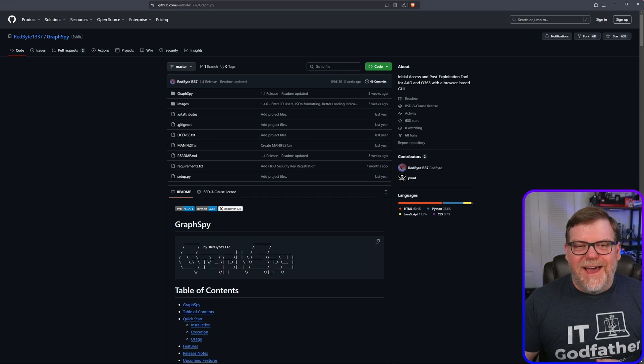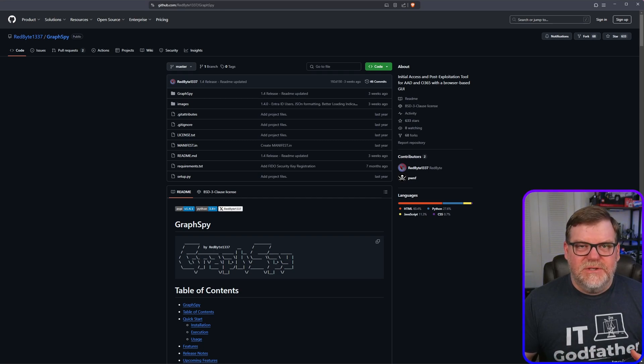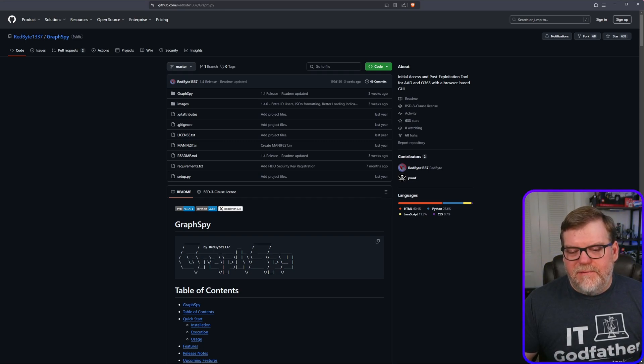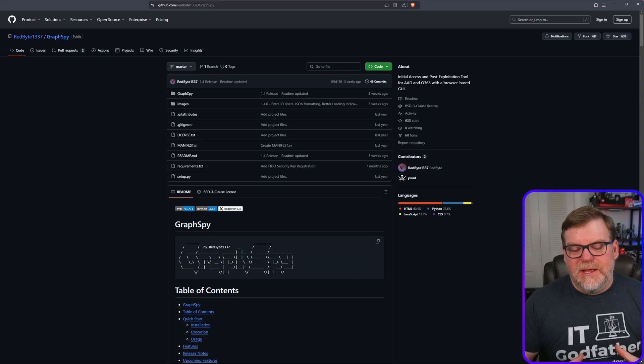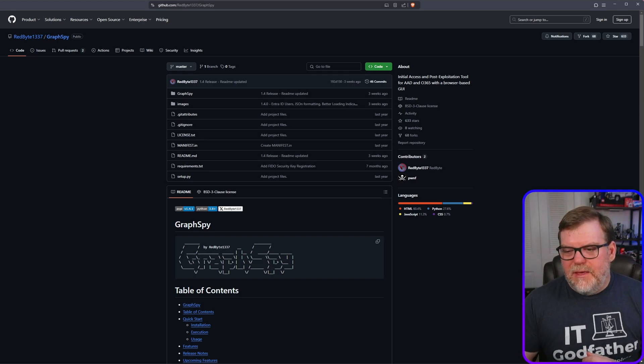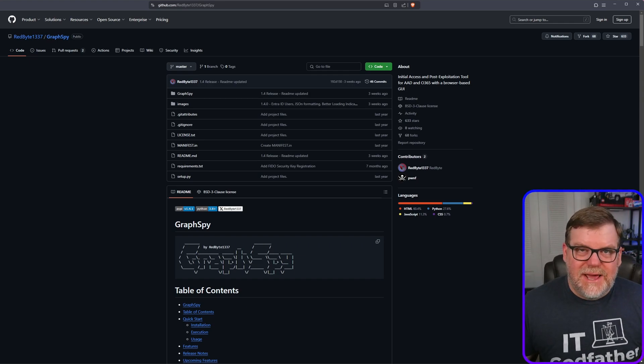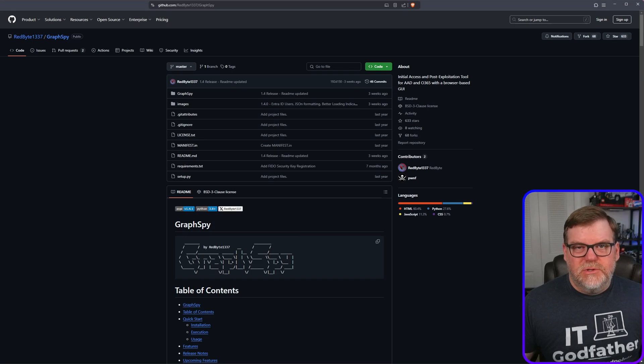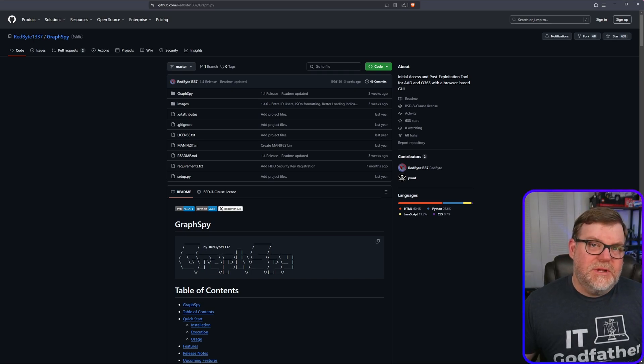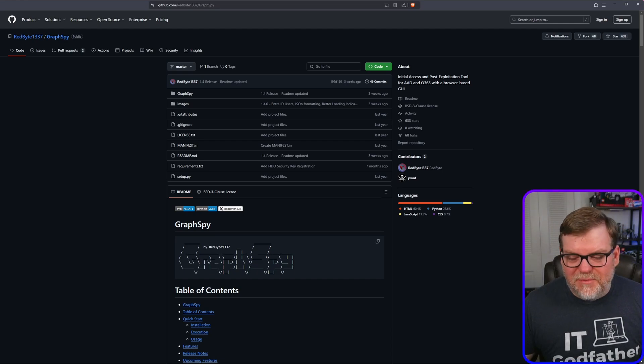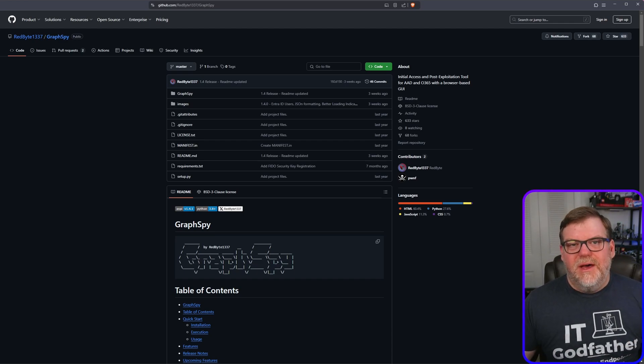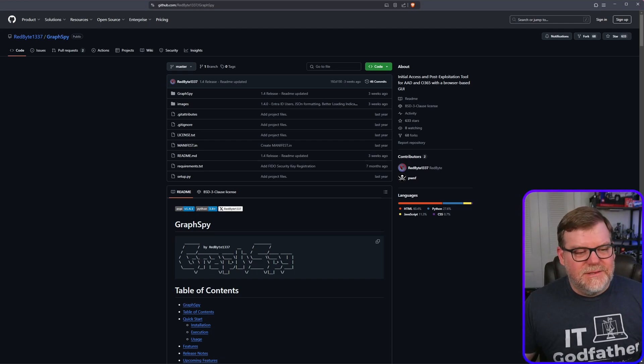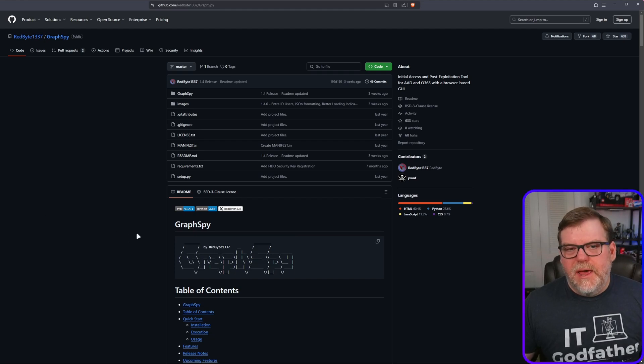So I kind of took some time and dove into it and found it to be very interesting, especially the techniques. I kind of thought, hey, what could I do as an attacker to really use this? And then I thought as a blue teamer and said, what can I do to stop this from happening? So I'm going to show you both sides of that coin.